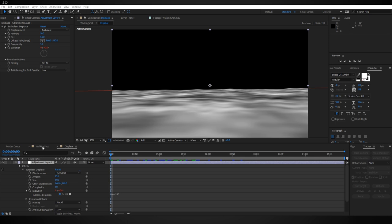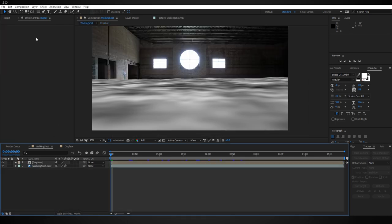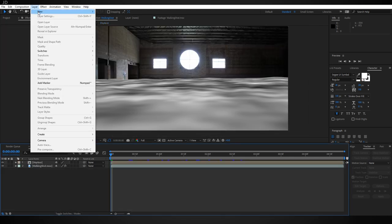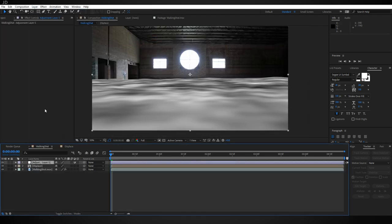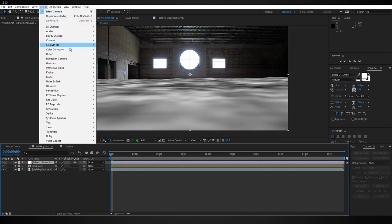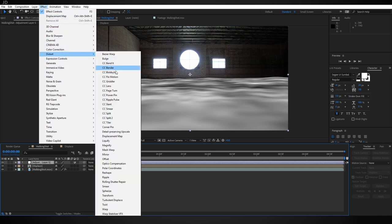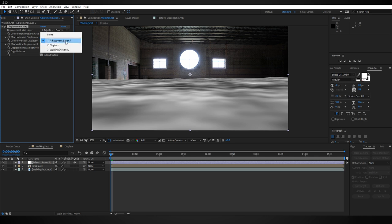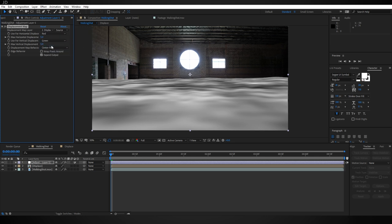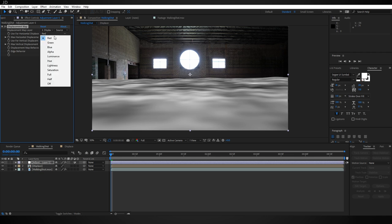Now let's come back into our main comp and create a new adjustment layer. To that adjustment layer I'm going to add the Displacement Map effect. So underneath Distort, find Displacement Map. Now for the displacement map layer, change the adjustment layer by default down to our Displace comp, and then change the horizontal and vertical displacement both to the luminance channel.